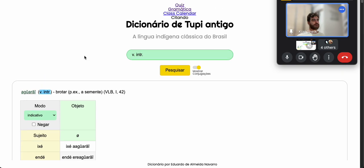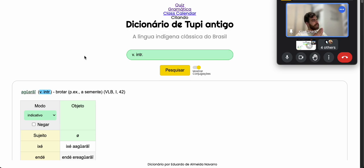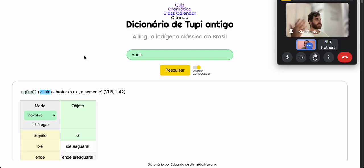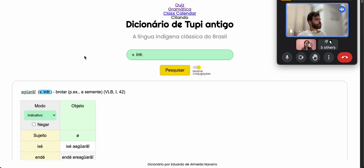If a verb is labeled as v.intr or v.tr in the dictionary, these are all first class verbs. I call them first class and second class because that's what Navajo calls them, but most people in the study of Tupi recognize what in linguistics is called a stative-active split. Basically, first class and second class are your active verbs and your stative verbs.